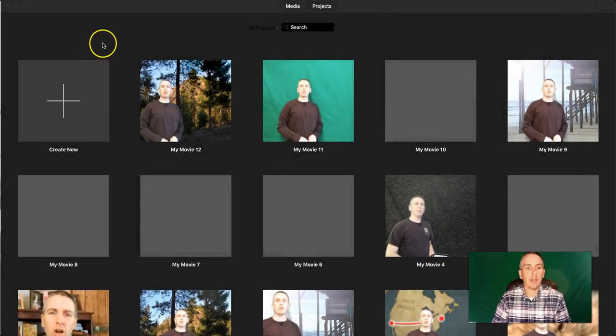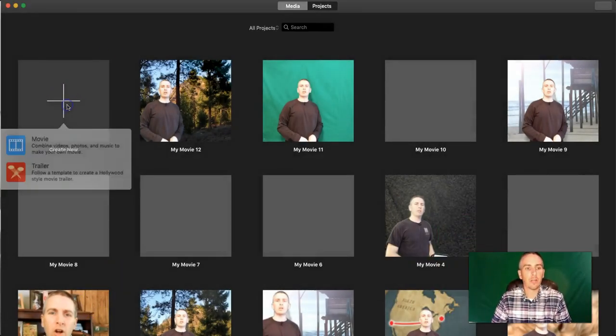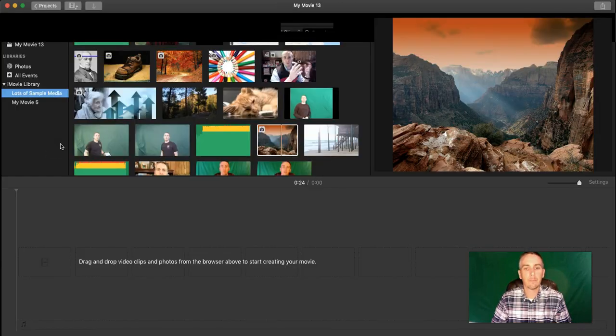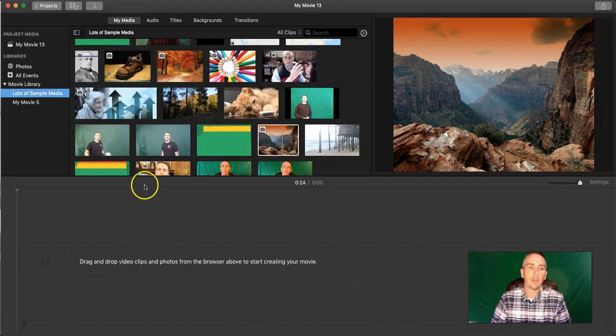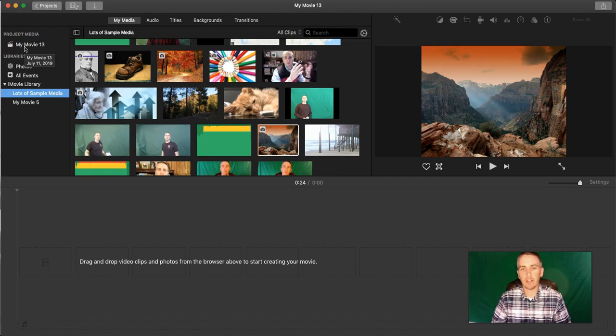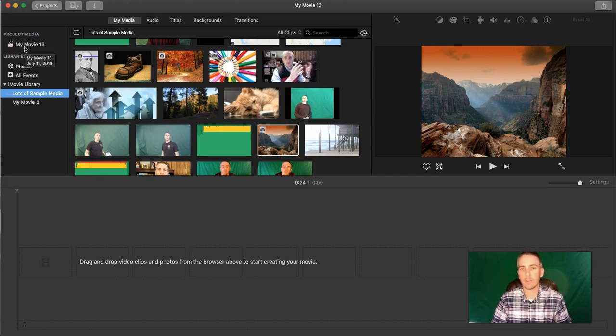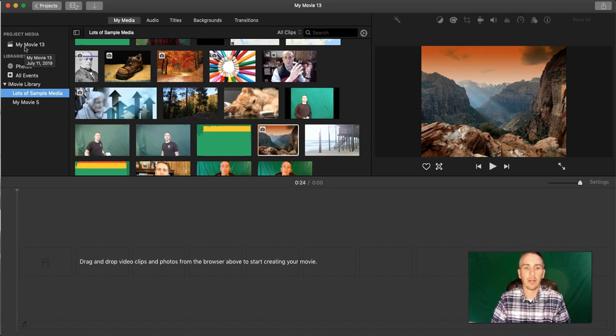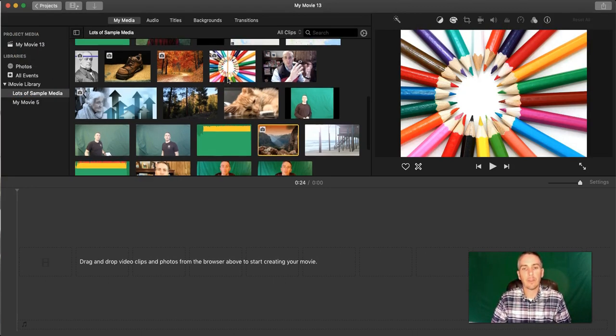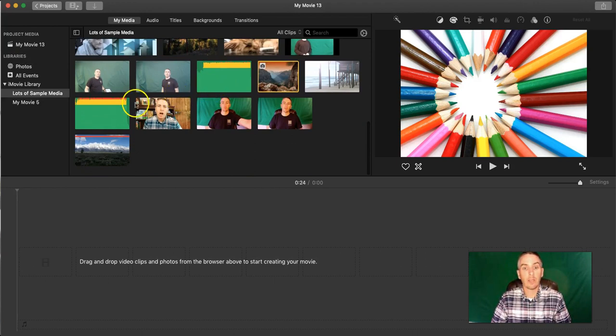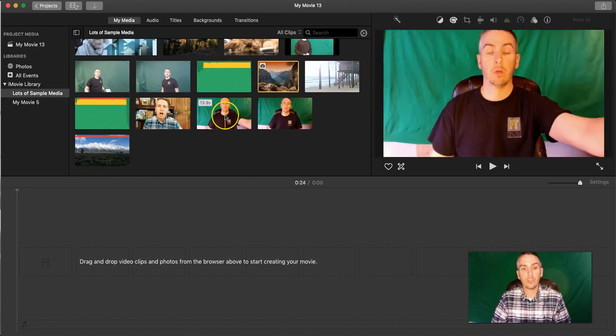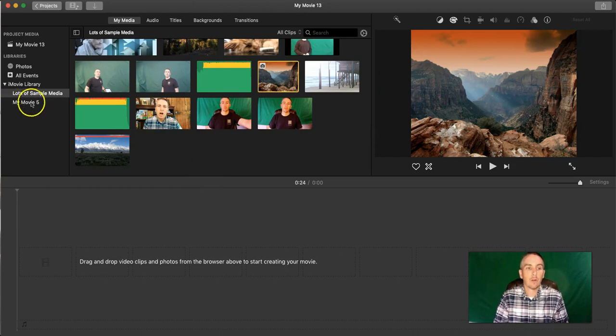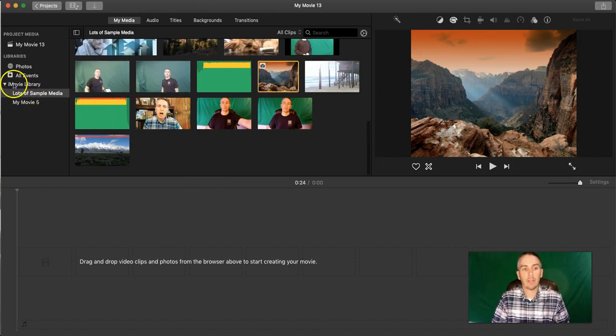I'm in iMovie. I'm going to select Create New Movie. And we'll see this one's now called MyMovie 13. That's the default title. If it's your first project, it'll be called MyMovie 1. You can always go in and change that title later. What's important here is the first thing that we want to do is choose a background for our video from the library that we have in the iMovie library here.